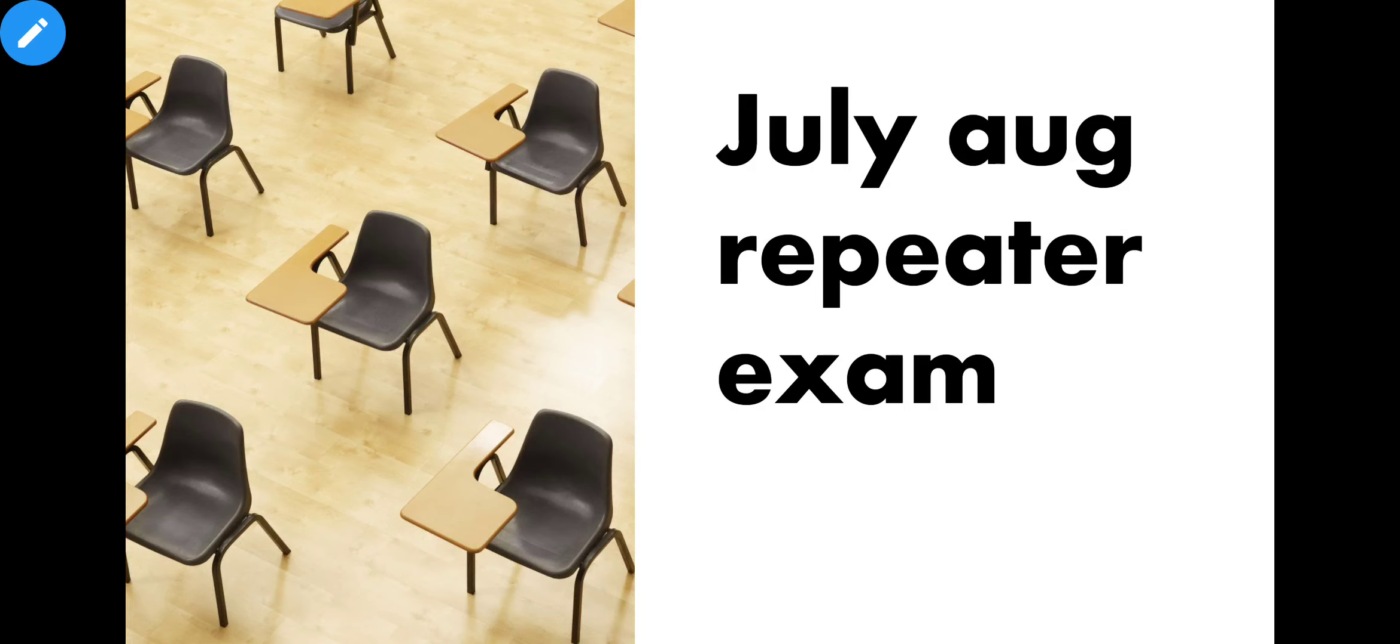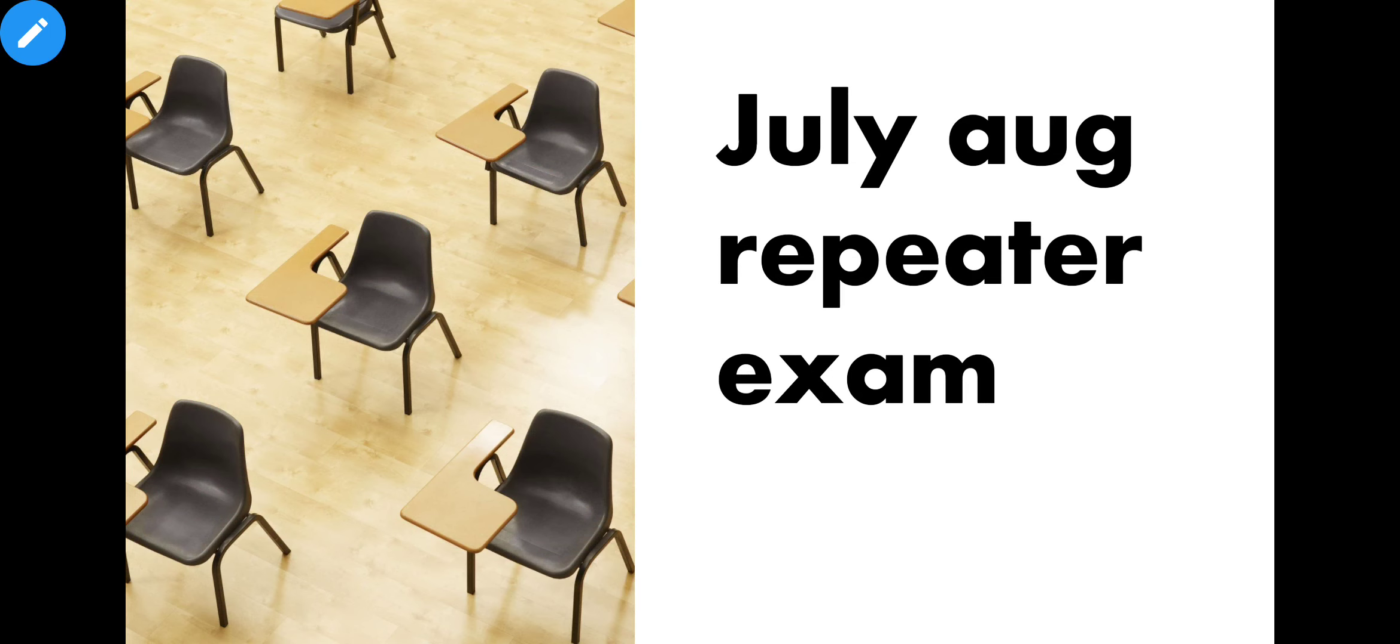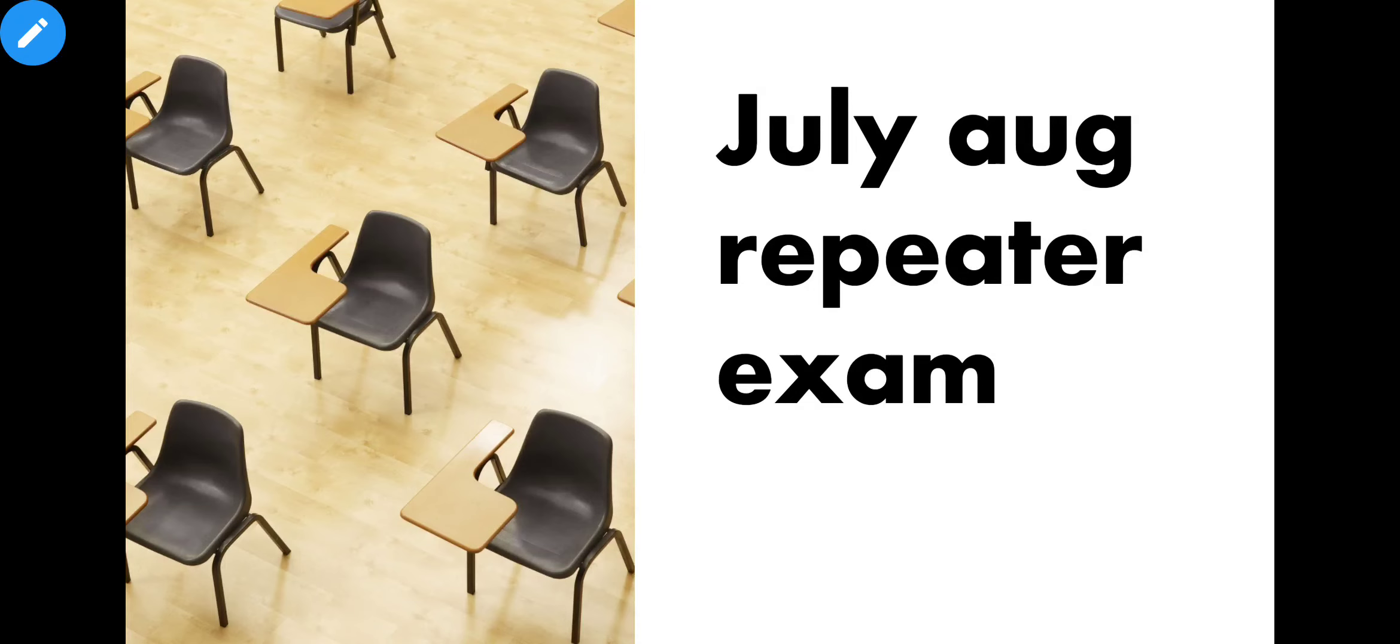Next June, they say that the repeater exam will be combined with the special exam, but the repeater exam will be further in July-August. Your exam will be in June. July-August will be repeater exam. Students who fail will be able to give the improvement exam in July-August.